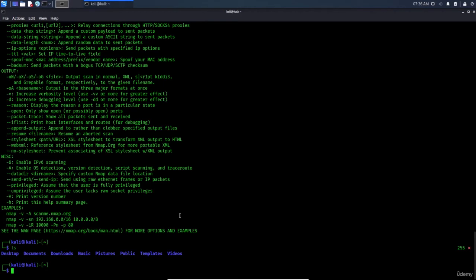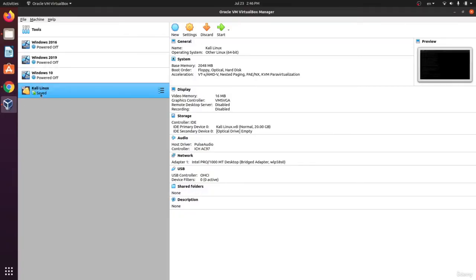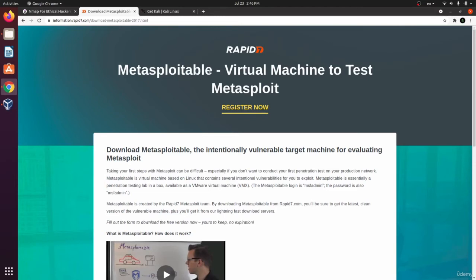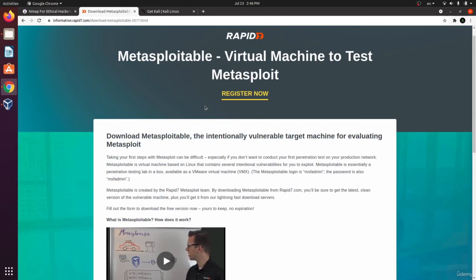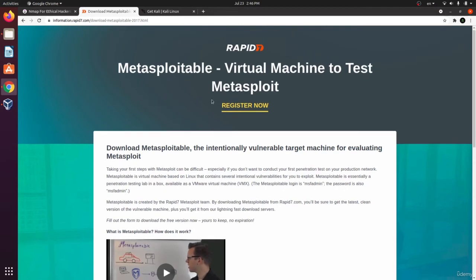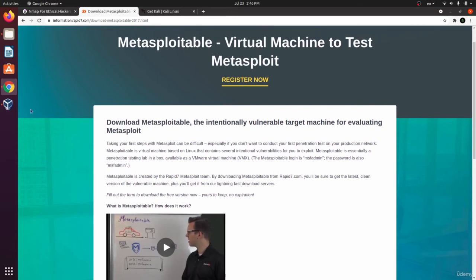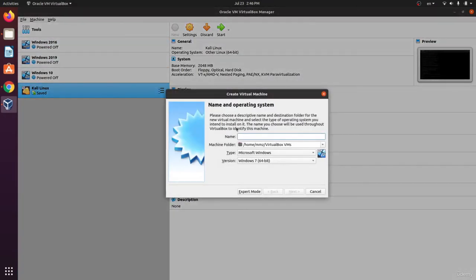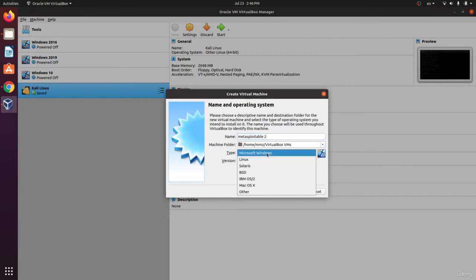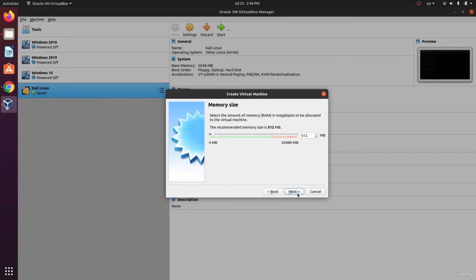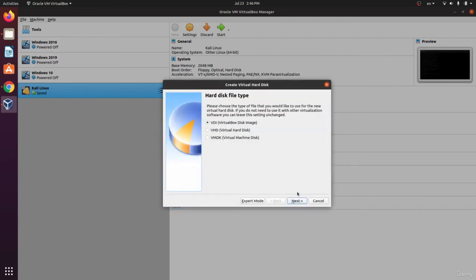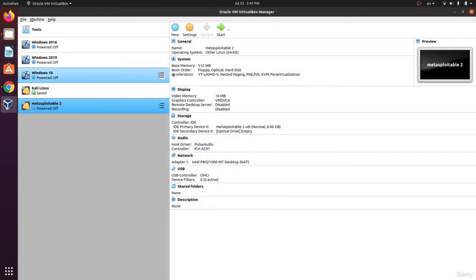We want to download and install Metasploitable so we can test Nmap against it in the next lectures. Metasploitable is the machine we will run Nmap against to test port scans, vulnerability checks, host discovery, and more. In VirtualBox, click New, name it Metasploitable, choose Linux, then Other Linux 64-bit. 512 megabytes of RAM is enough. For storage, 8 gigabytes is more than enough.